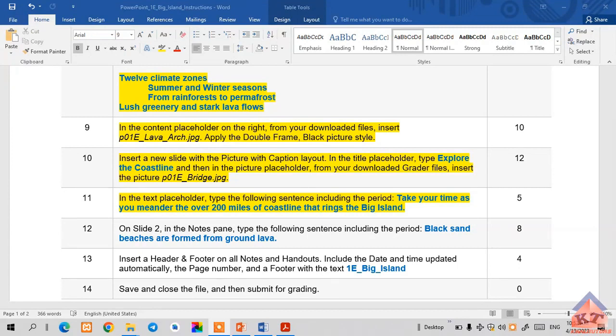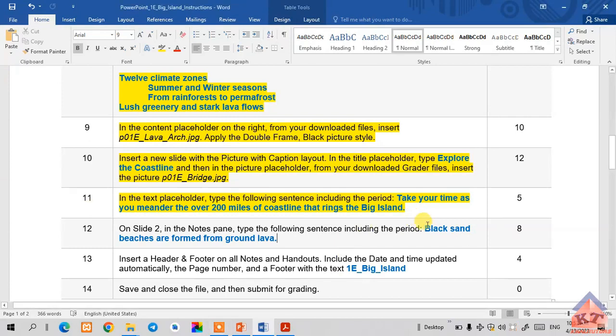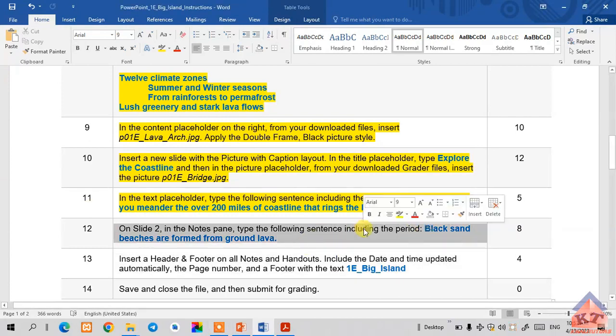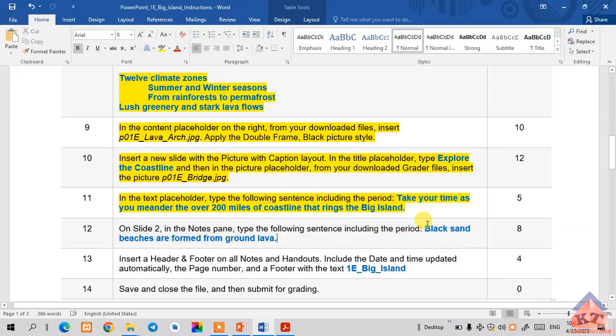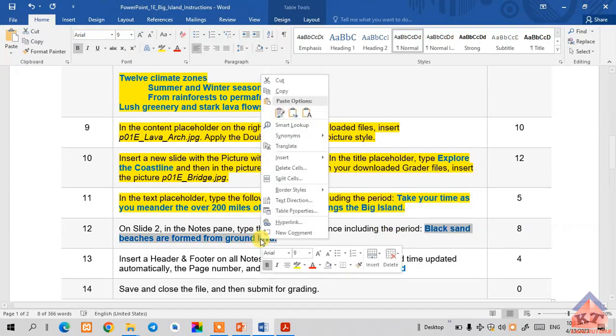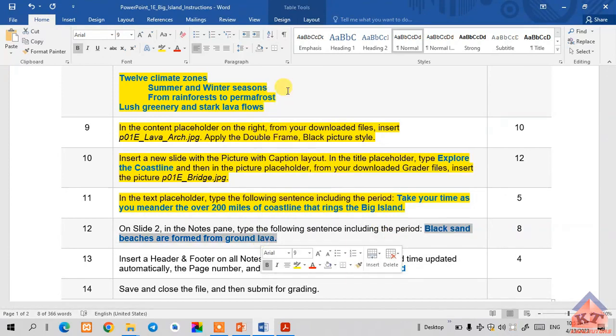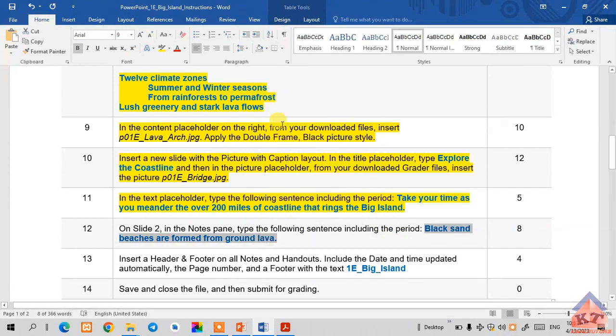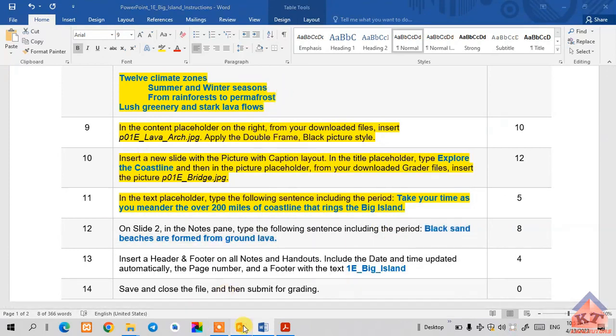The instruction for step number 12 reads as follows: on slide 2 in the notes pane, type the following sentence including the period. Whenever they say we should type something, we don't type, we just highlight it. We highlight the text, copy the text, and then paste it wherever they say we should paste it.